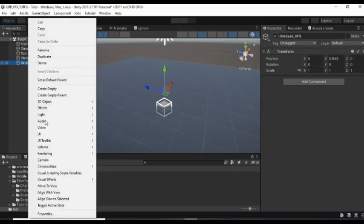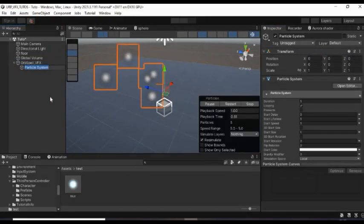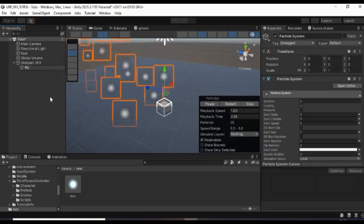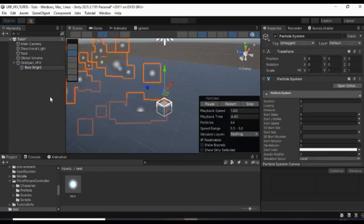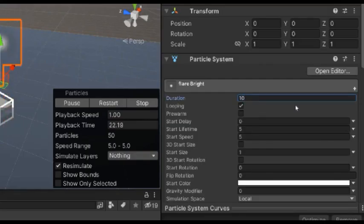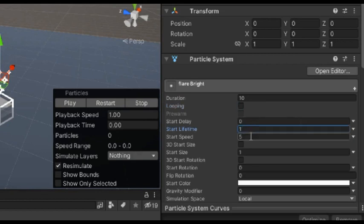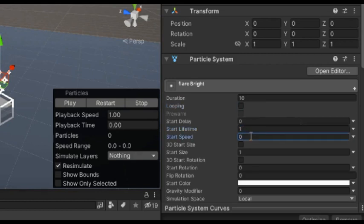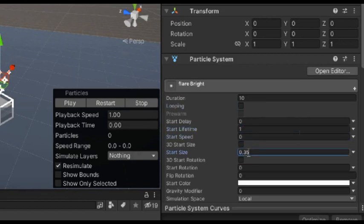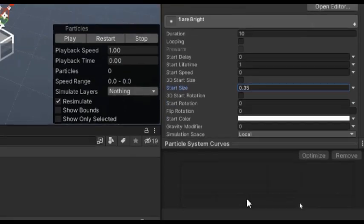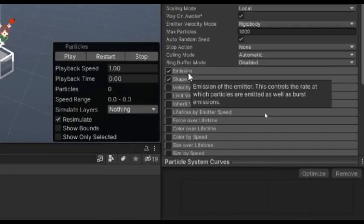Then under it, create a new particle system and call it Flare Bright. Set its duration to 10 and then disable looping. Set its start lifetime to 1 and the speed to 0 because it doesn't need to move. Set its size to about 0.35 and change the rate over time to 2 with the burst count of 1.